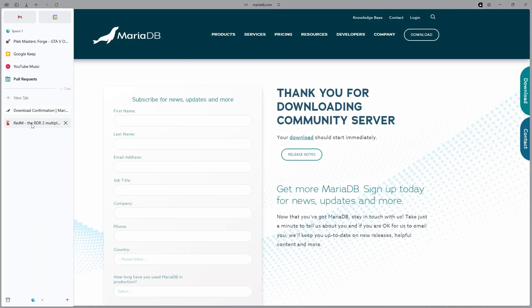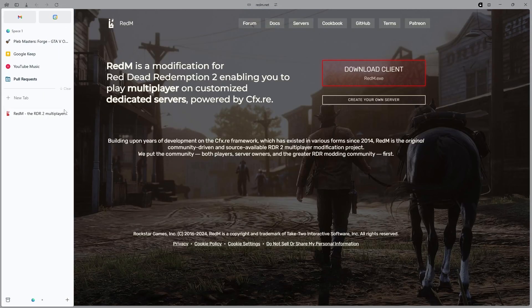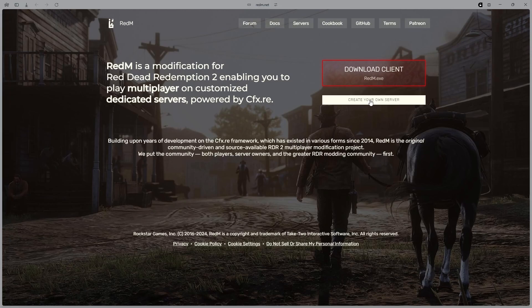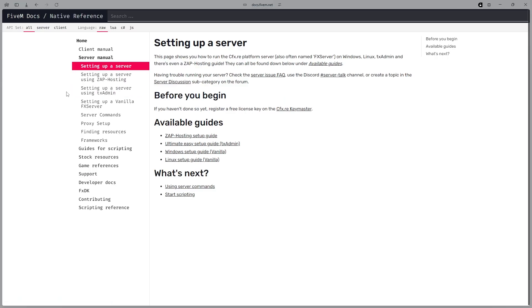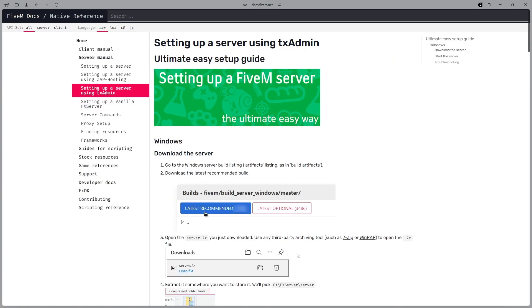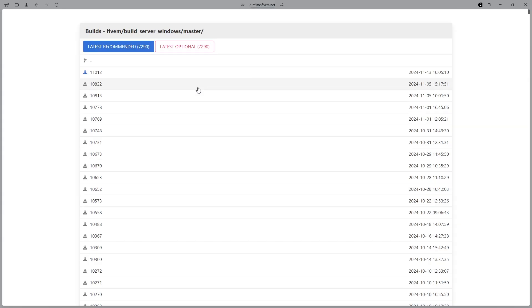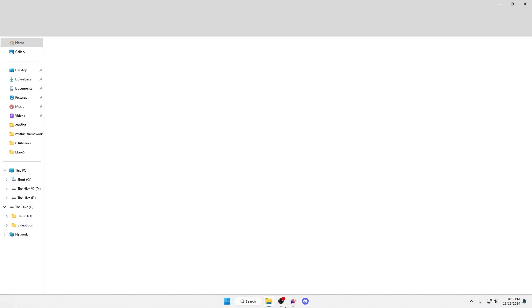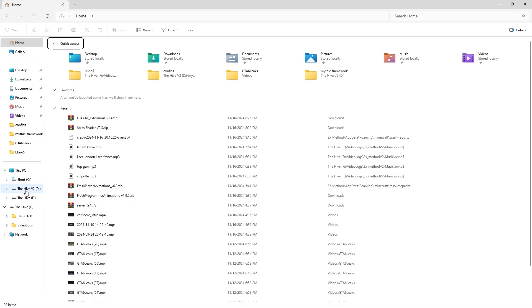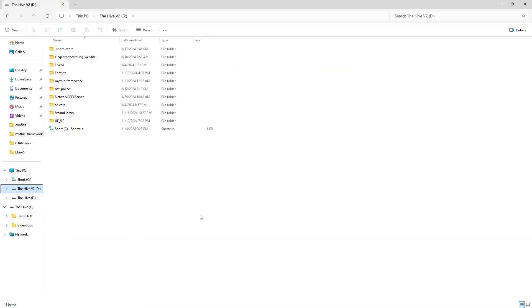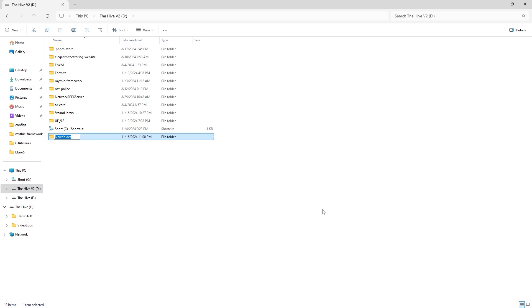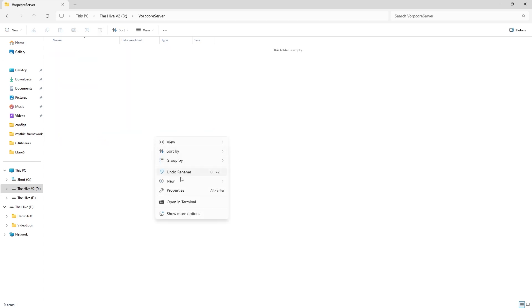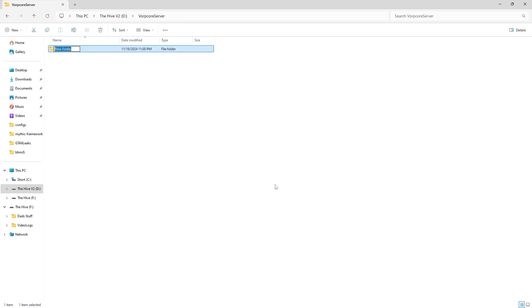Then head over to the RedM.net website, hit create your own server, hit host your own server, go to setting up a server using txadmin, click Windows server build listing. When that is done, go to wherever you want to put your folder. I'm going to put it in here, create a new folder, call it whatever you want. I'm going to call it VorpCore server. Open it, click new, click new folder, then type tx data.